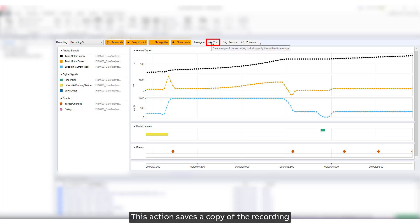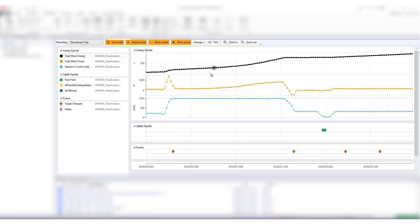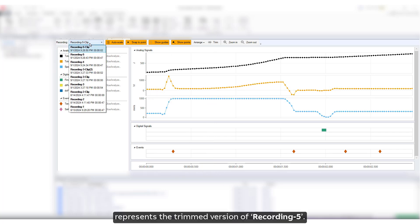This action saves a copy of the recording, including only the visible time range. As illustrated, Recording 5 clip represents the trimmed version of Recording 5.